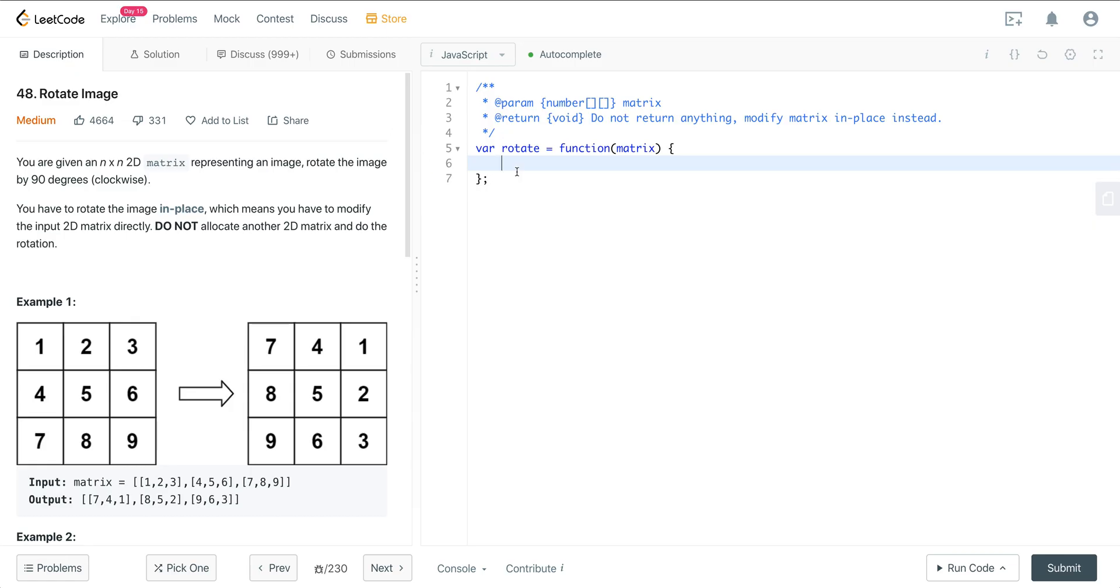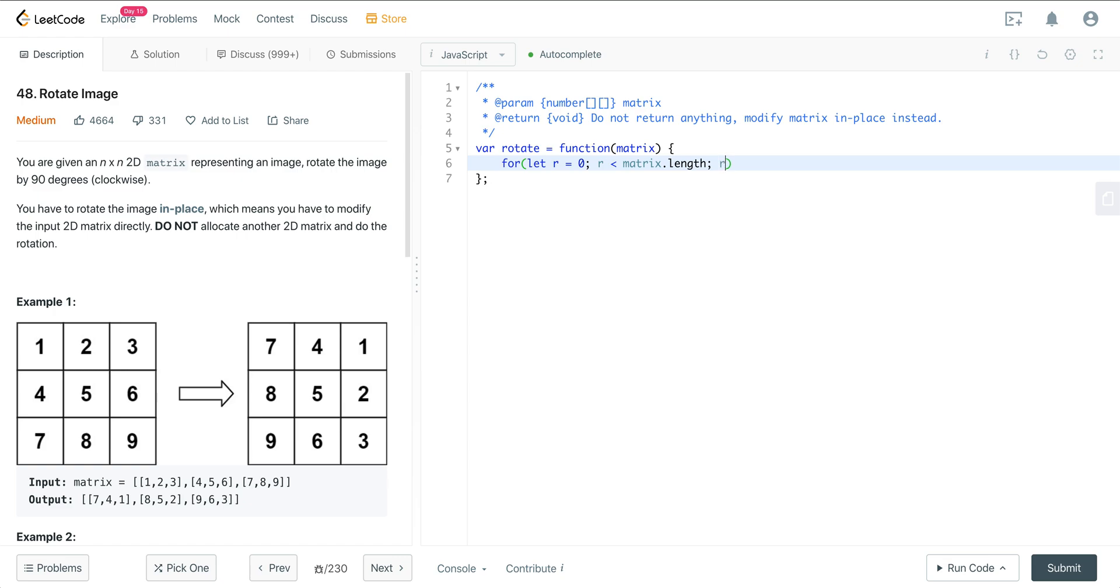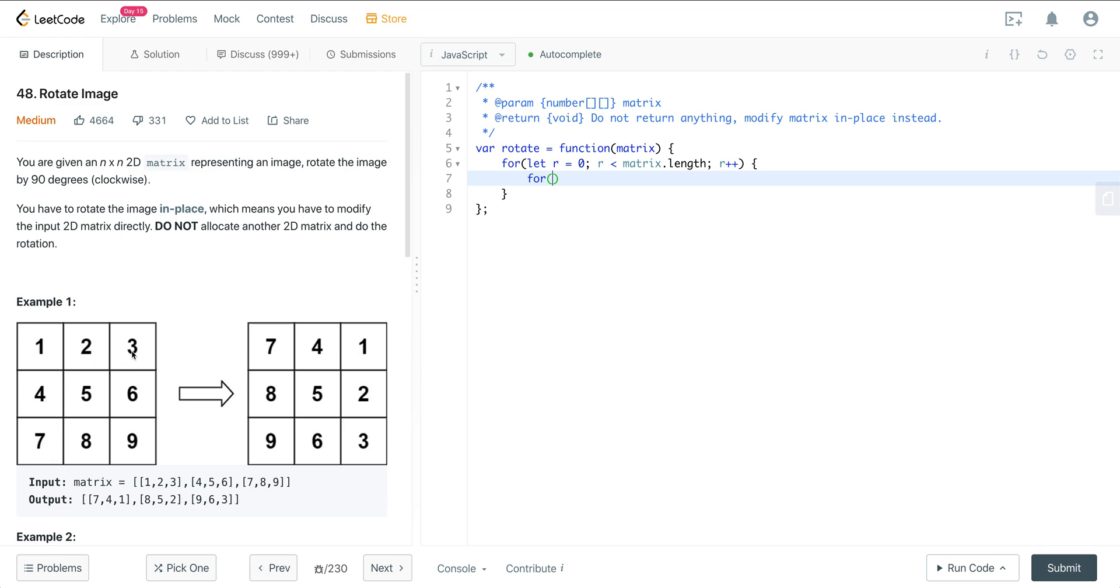So what we want to do first is just swap the rows and the columns. We say for let row equals 0, row is less than matrix length. And now when we jump into the columns, we don't want to go through each column. We want to go through the adjacent column to the adjacent row. So if we're in row 0, we want column 0. If we're in row 1, we want column 1. If we're in row 2, we want column 2 as well.